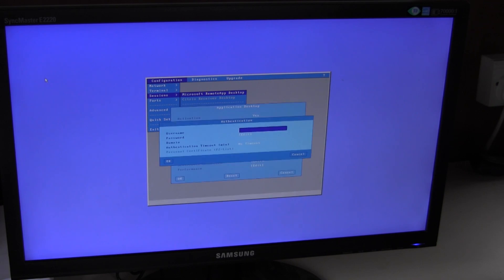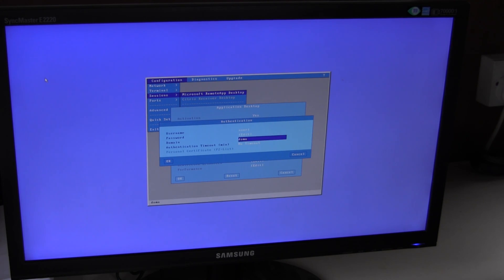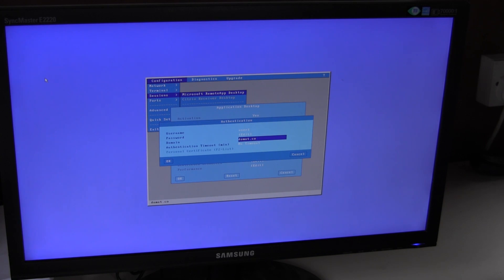In authentication, we can pre-enter a username. We can also pre-enter a password, which I won't do here. And we can also enter the domain to save typing it in every time.